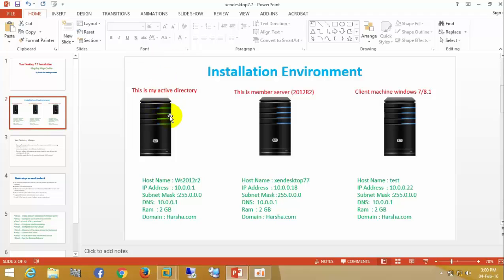Let's have an idea about the installation environment. This is my Active Directory, this is my member server 2012, and this is my client machine which is going to deliver to the remote users. You can see my configuration with client names and IP addresses. My domain is asha.com.